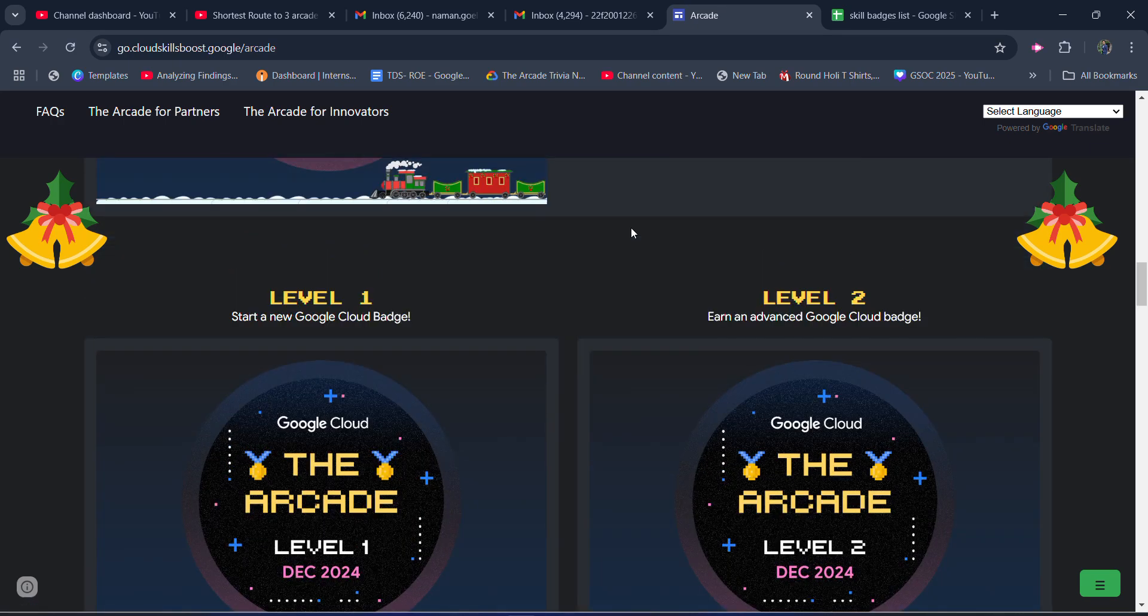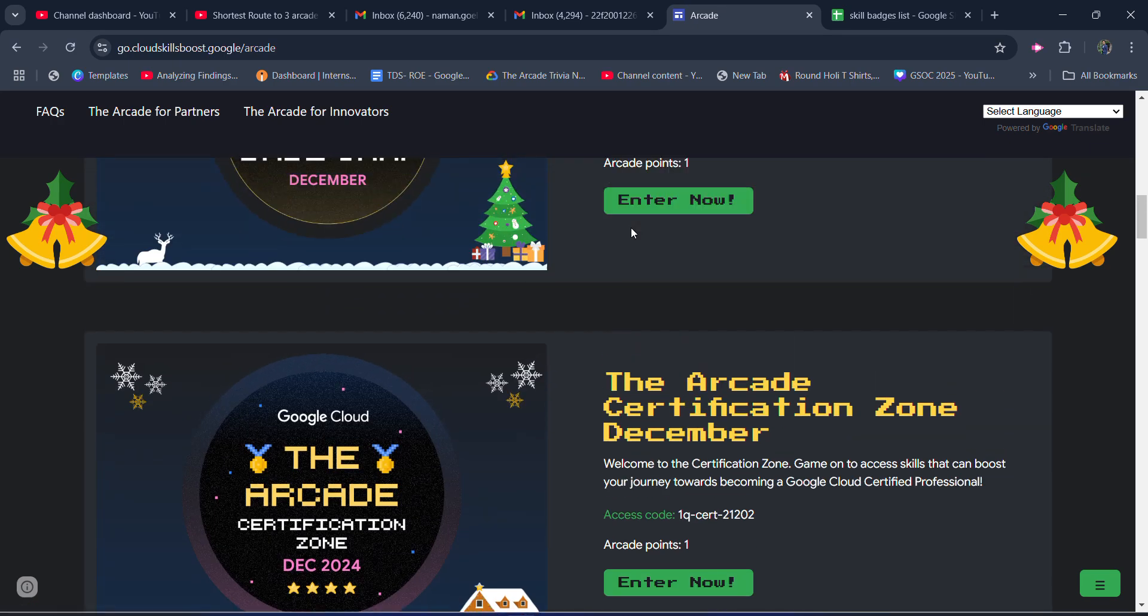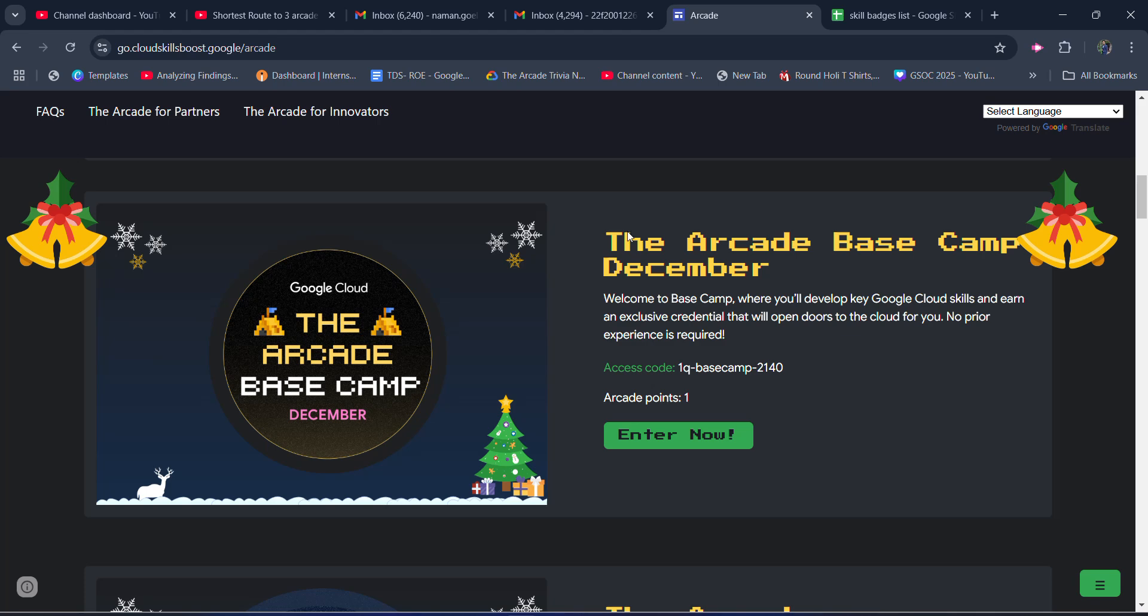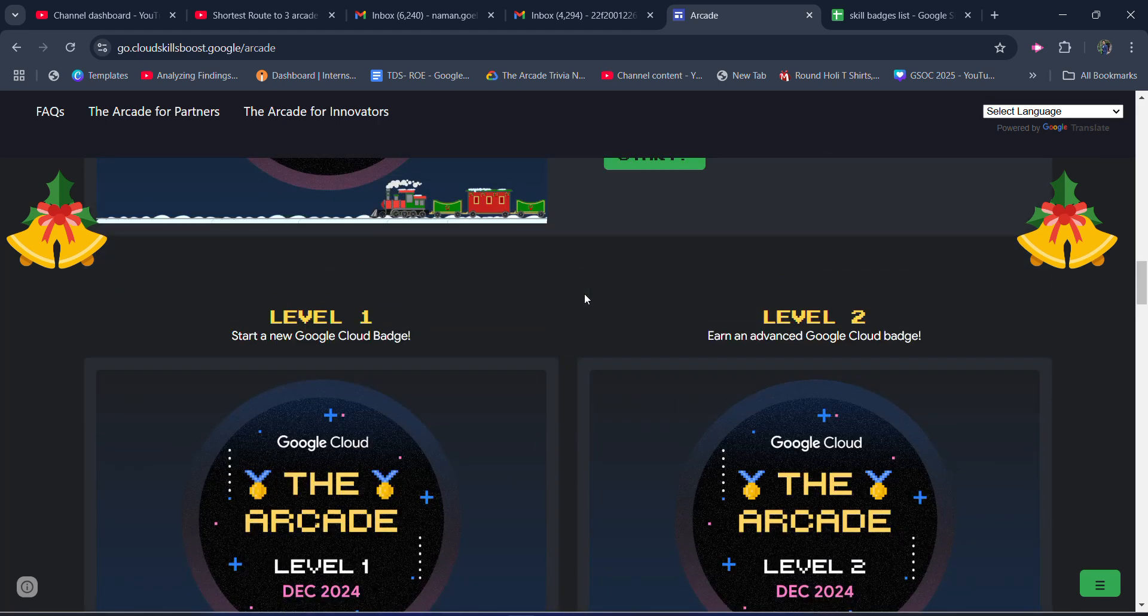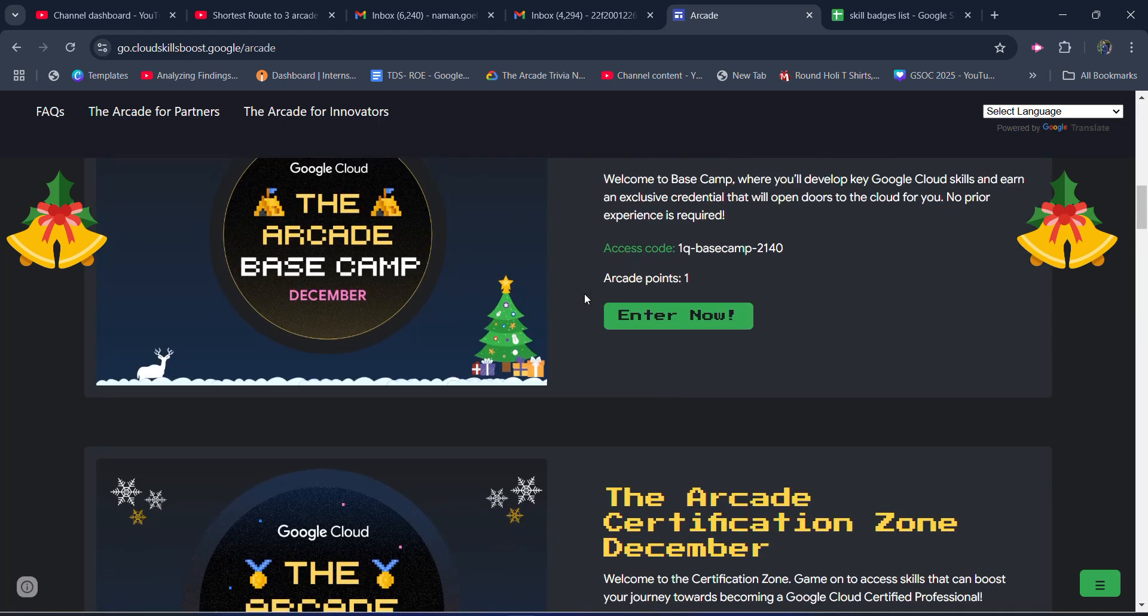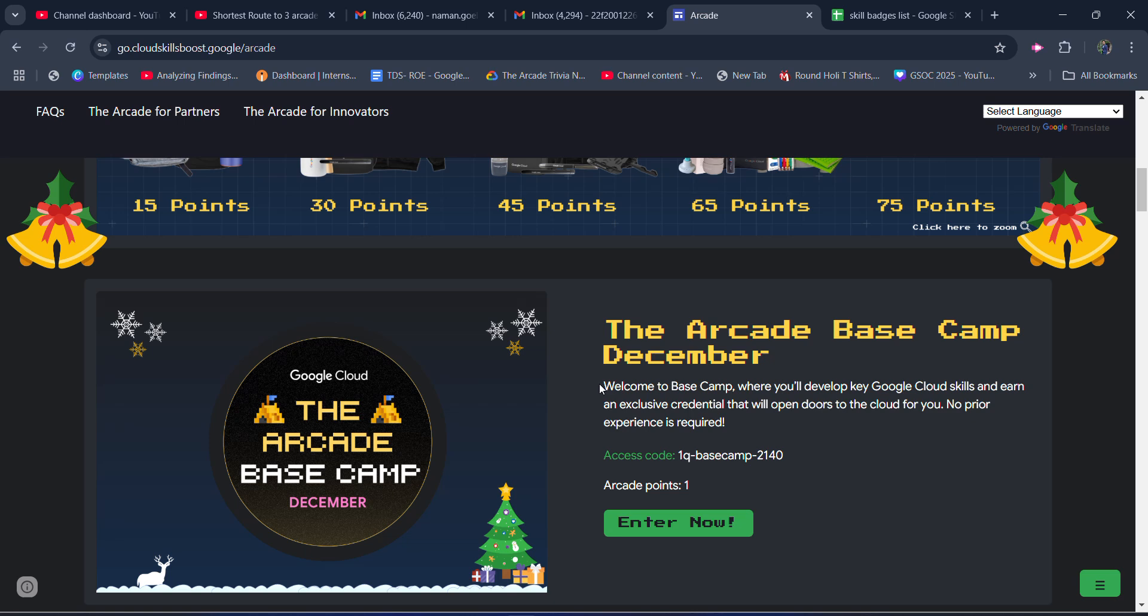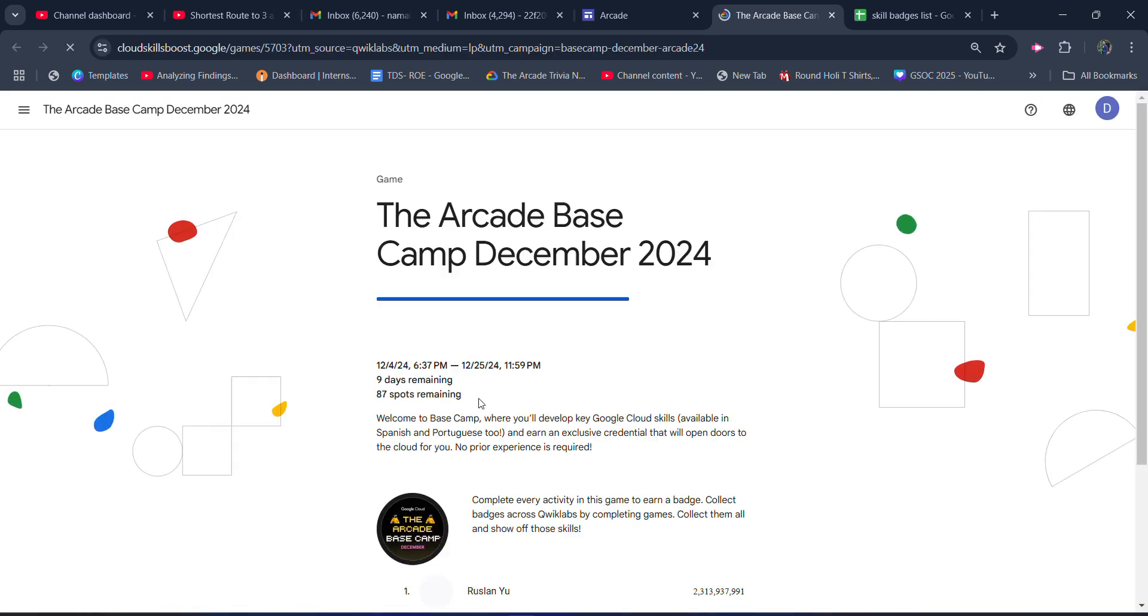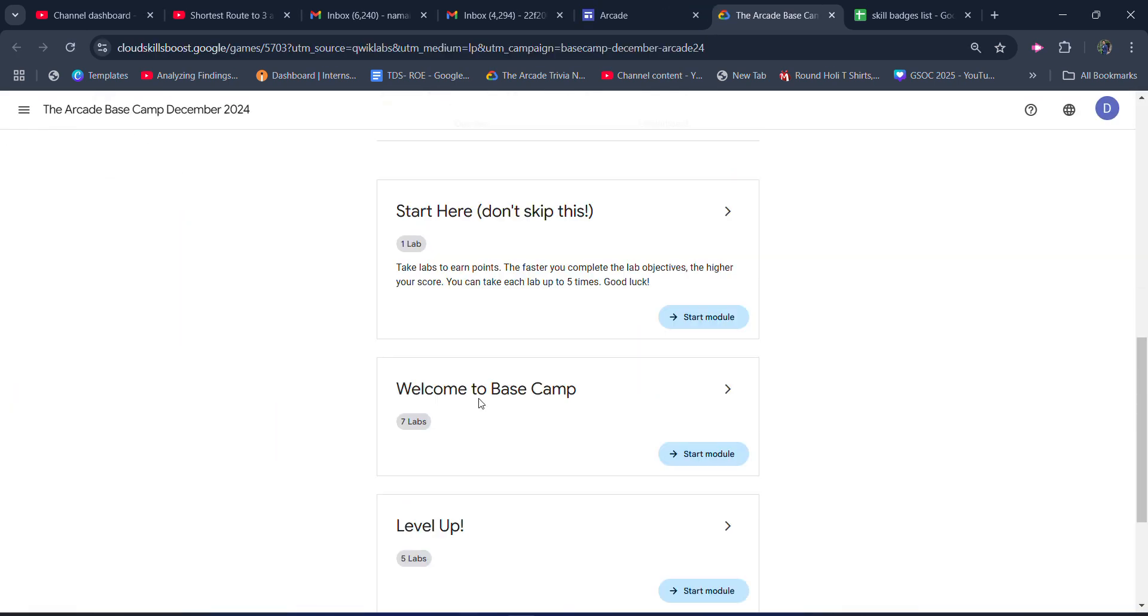Now coming to the next plan of action. After that, we won't focus upon level 1, level 2, or the base camps. We are not going to complete the base camp level 1, level 2, or level 3 because the labs inside these levels are a lot.